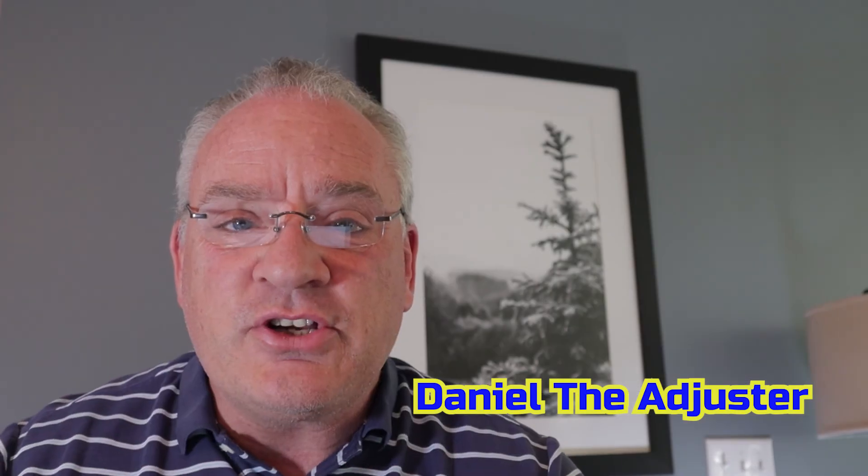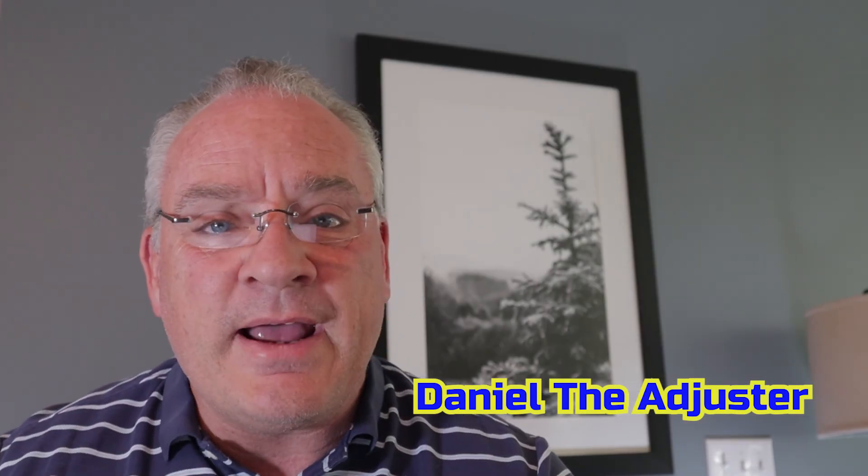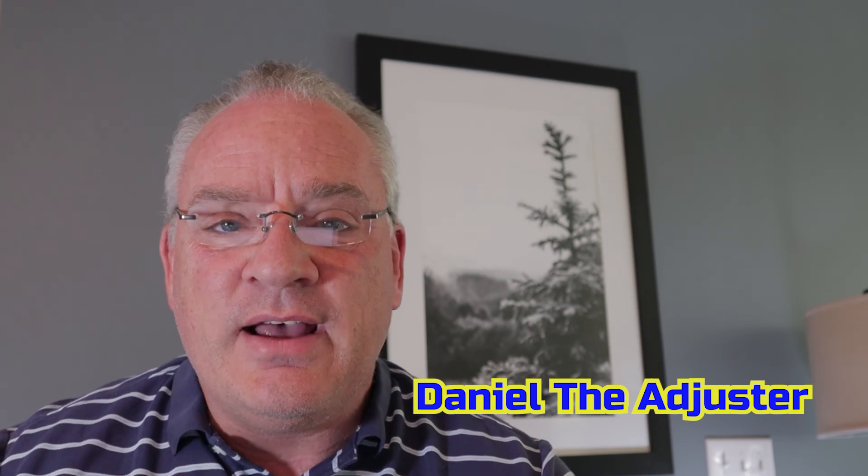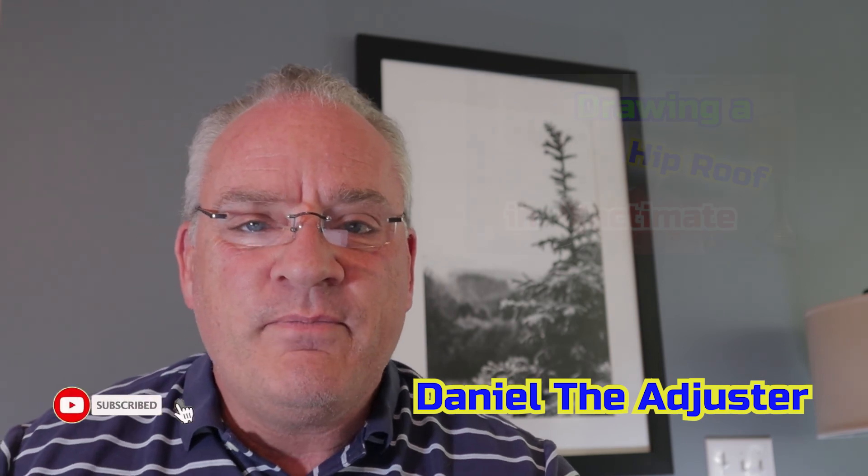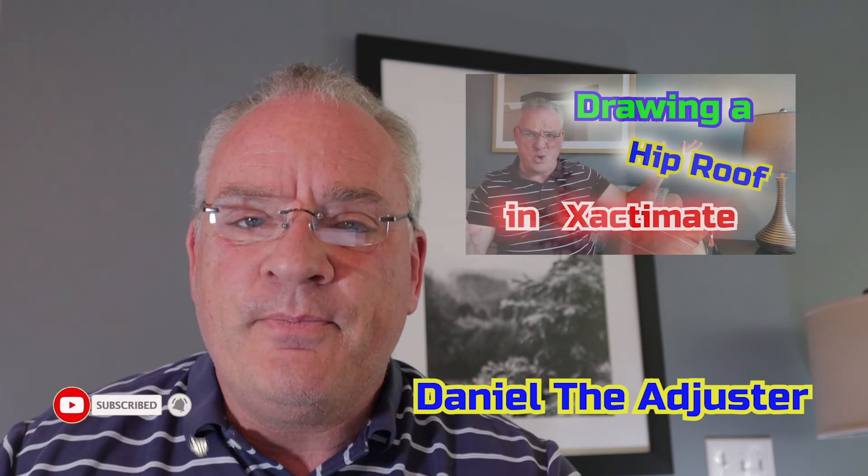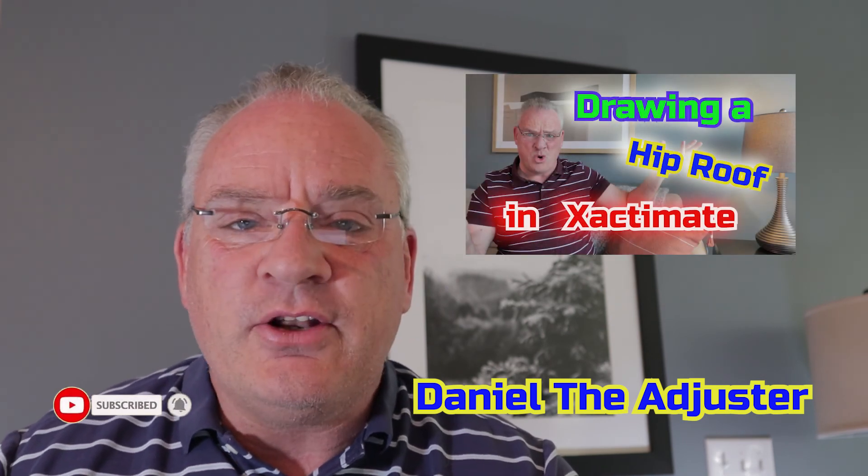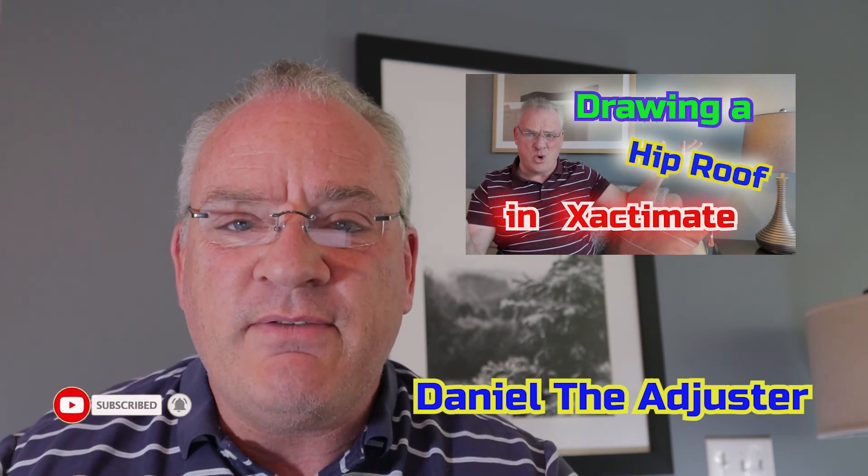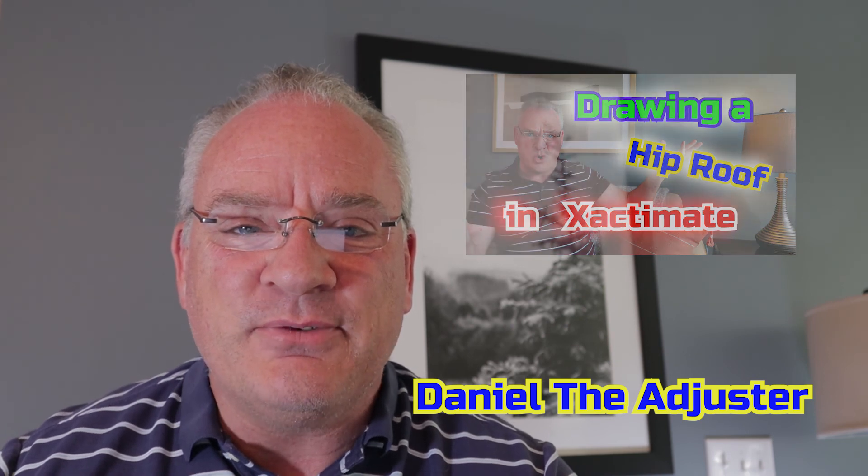So Daniel the adjuster, a quick tip on how to build a gable roof. Really simple. Just have to know how to do it. Watch my videos. You'll learn how. Talk to you soon. Bye-bye.